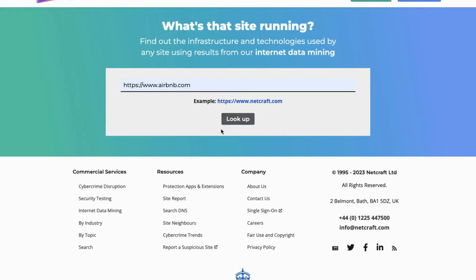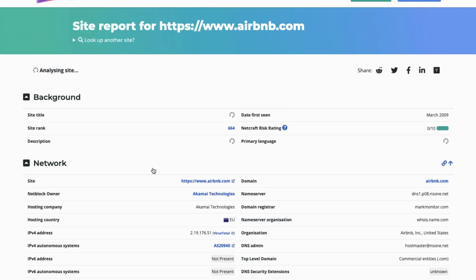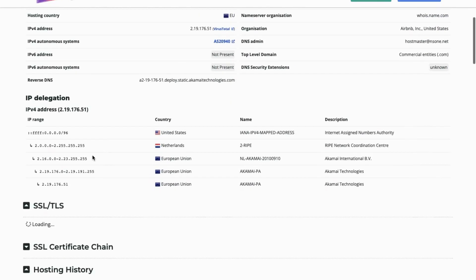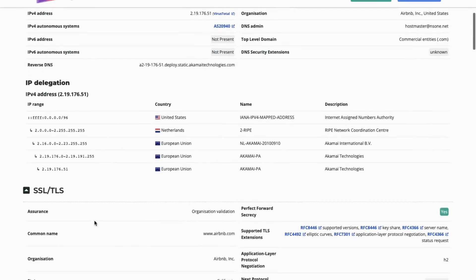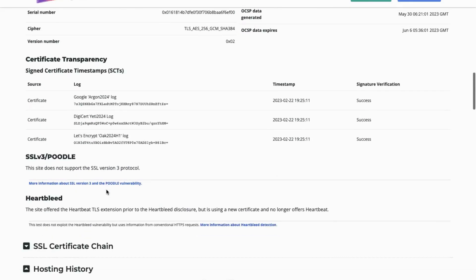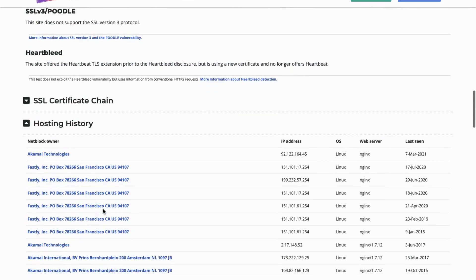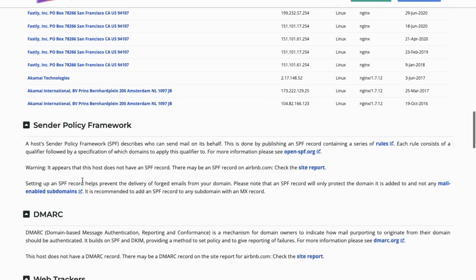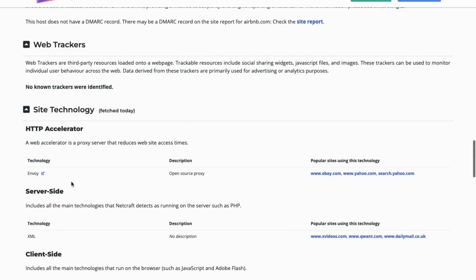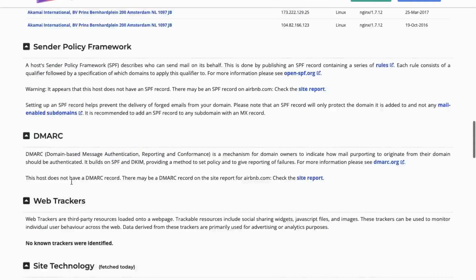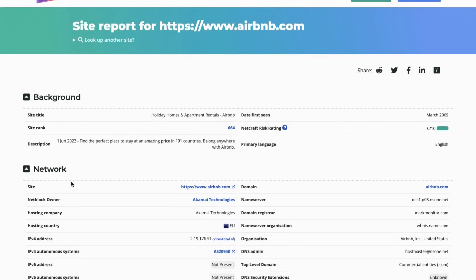I enter Airbnb and click Lookup. We get the site report showing background network, IP delegations, SSL and TLS, certificate transparency, SSL version 3, portal heartbeat, hosting histories, sender policy framework, DMARC, web trackers, site technologies, and many other things. Now let's see how we can find the subdomains.